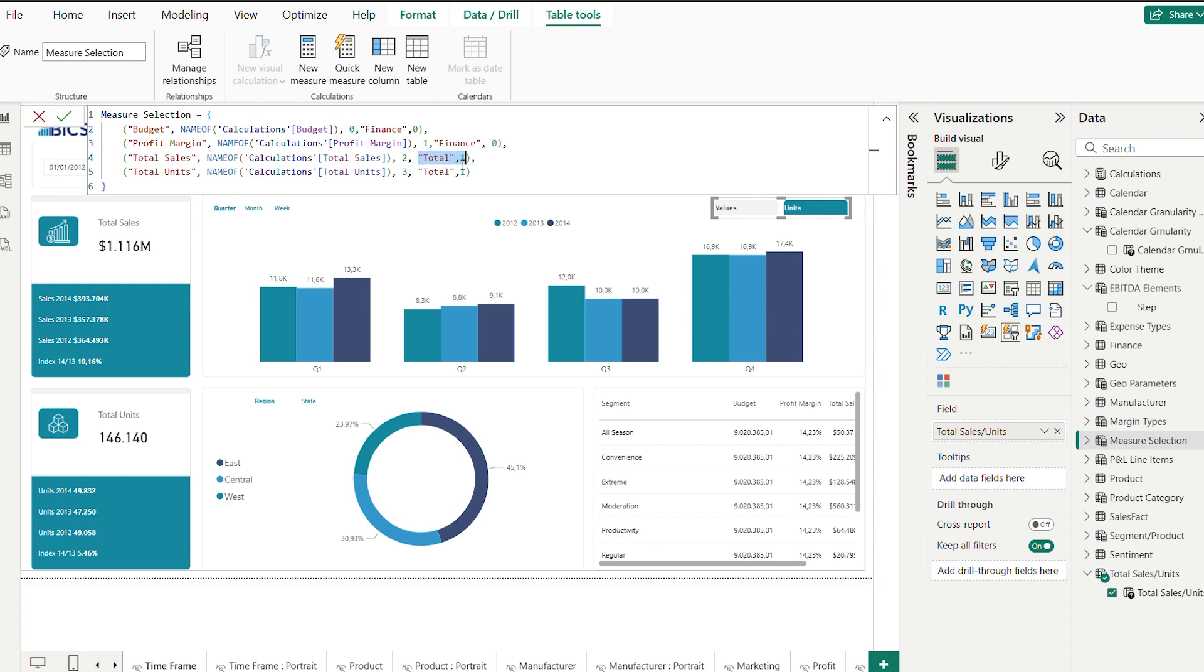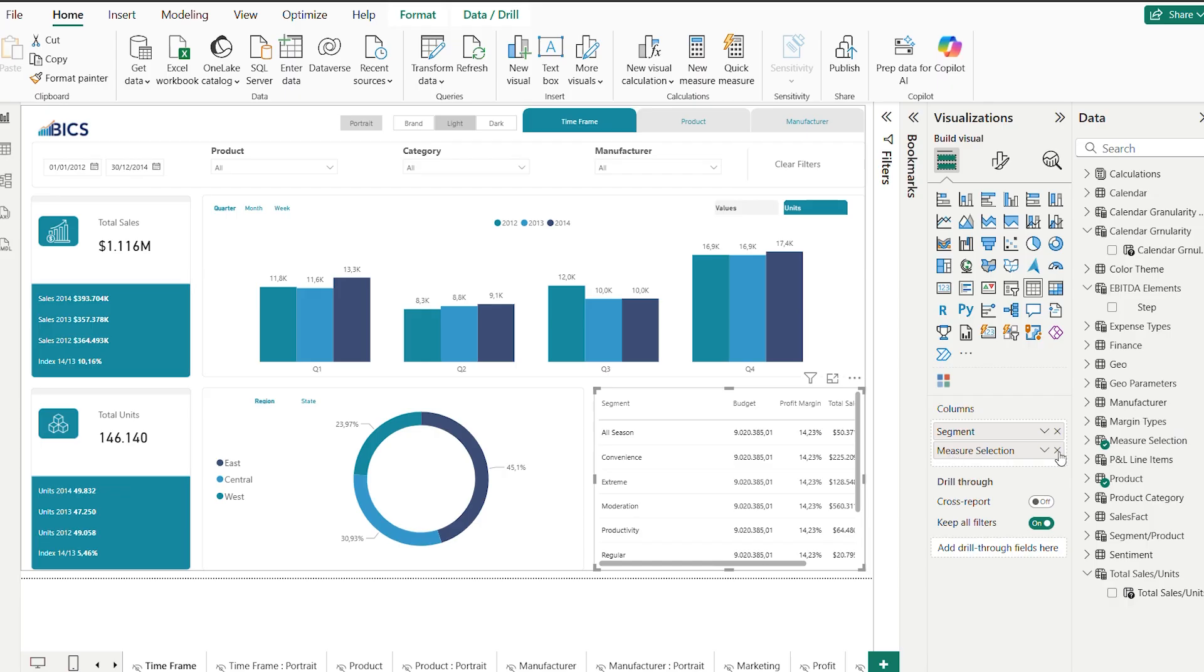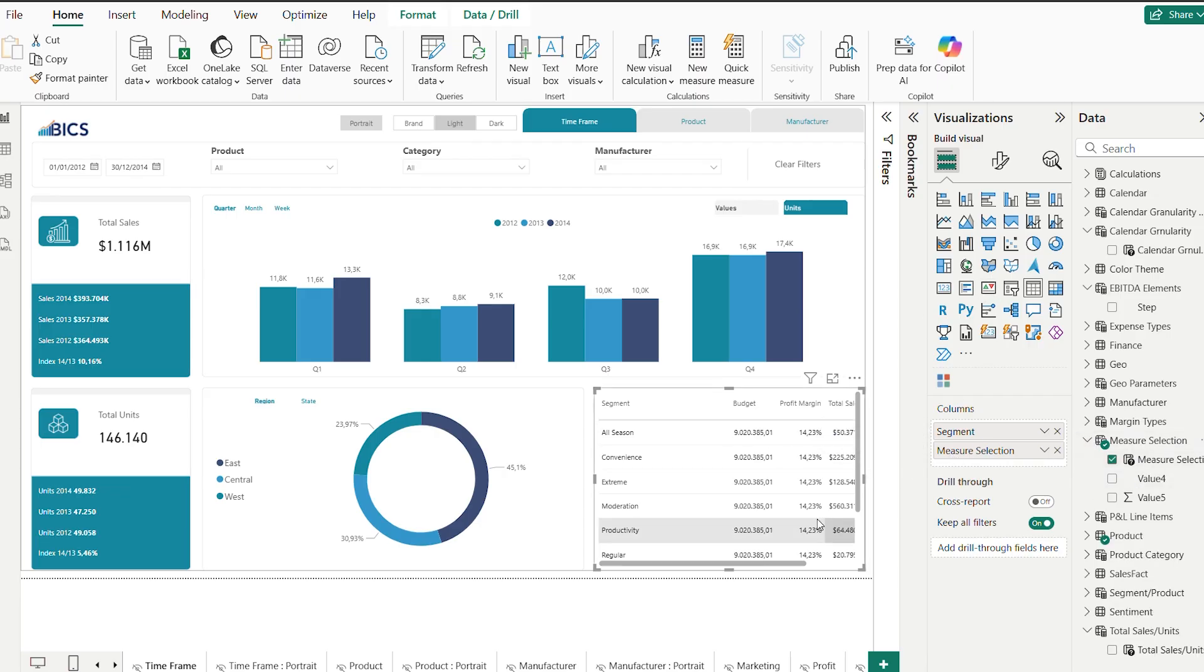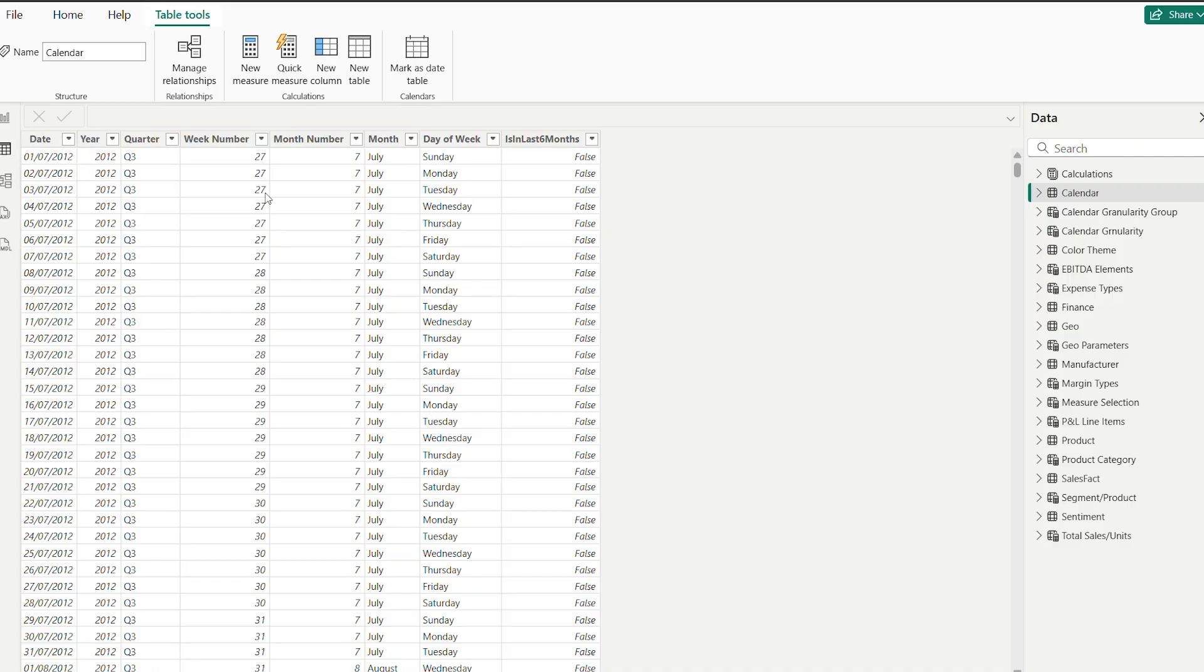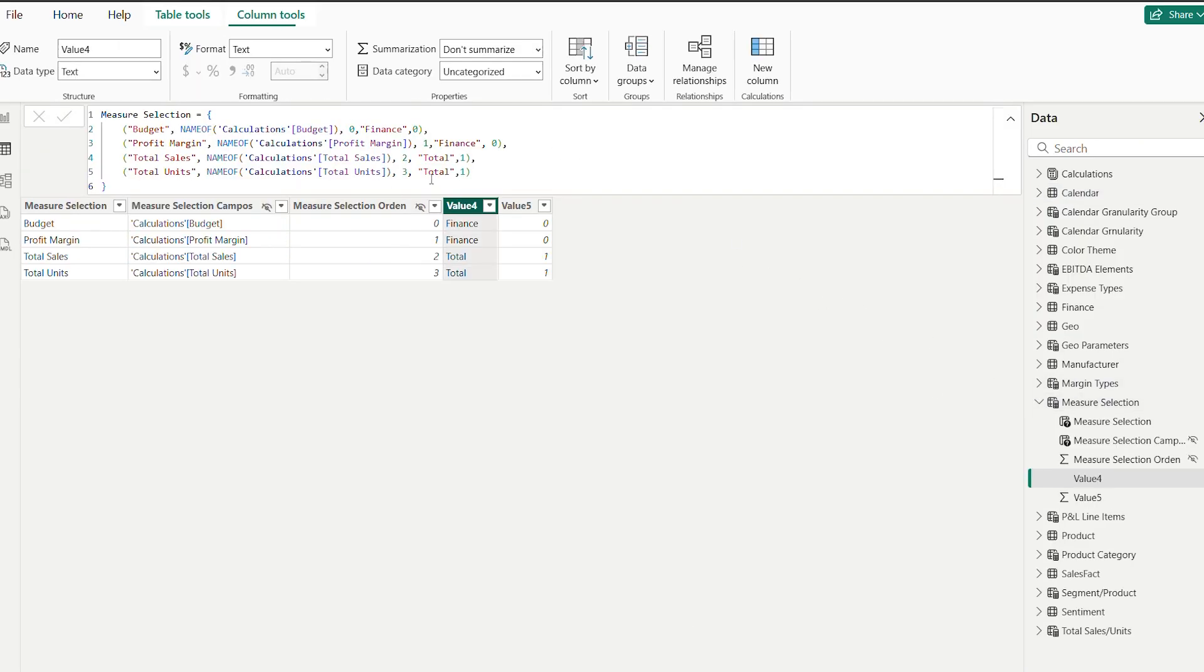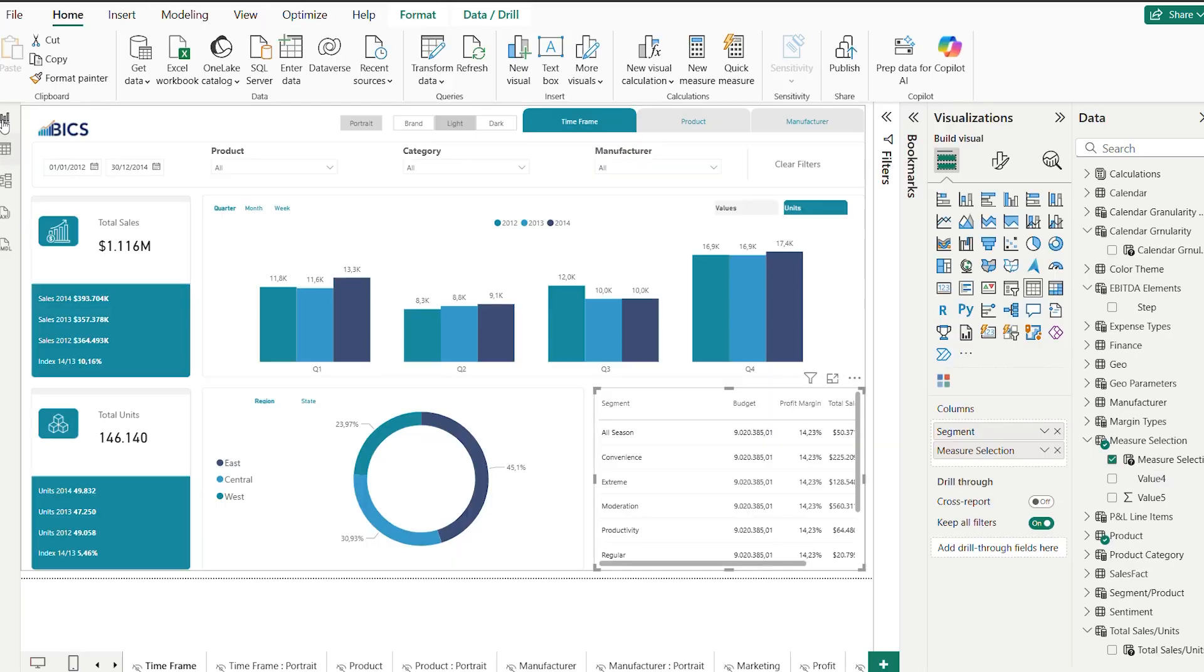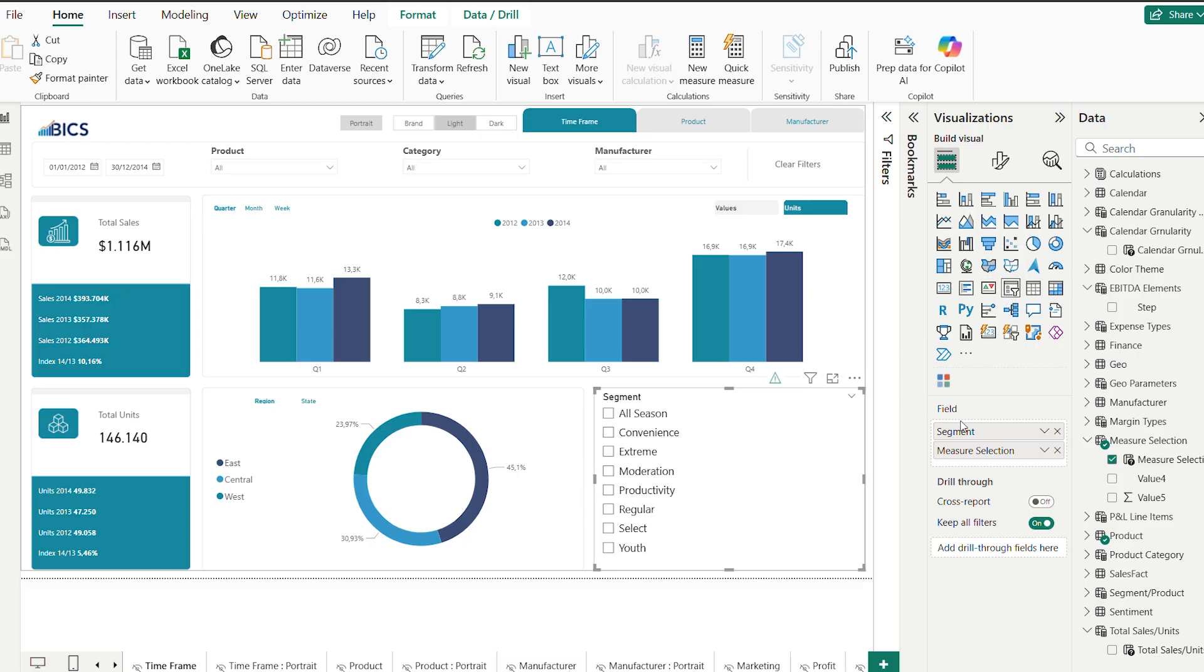Then in the slicer, in list mode, add the value for group field option first, then add the original parameter field. If the order doesn't match, go to table view, use sort by column and order value 4 by value 5, where the numbers are. And then, now you have a fully user-friendly grouped parameter table.